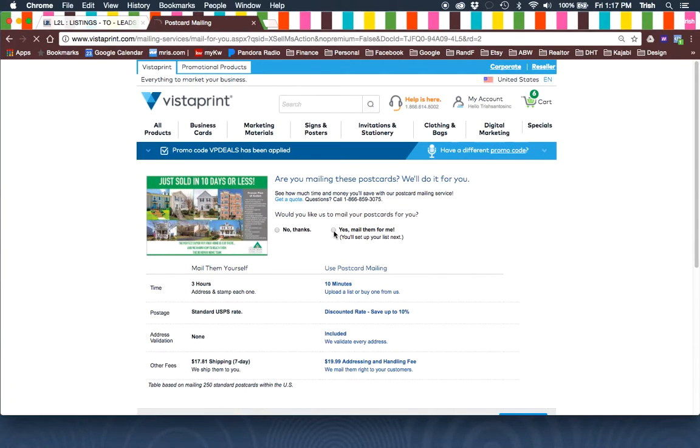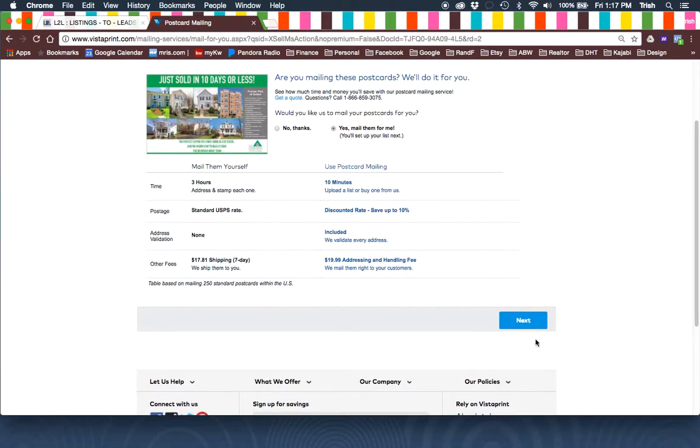And then if you want them to mail it for you, you're going to click Yes, mail them for me. Click Next.